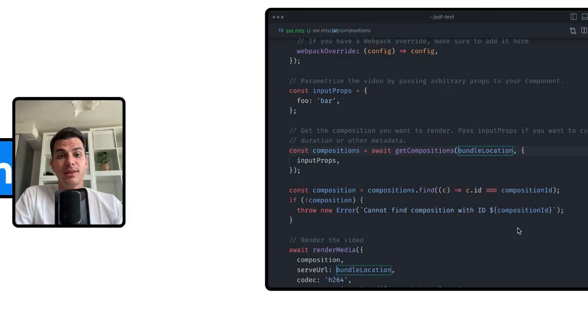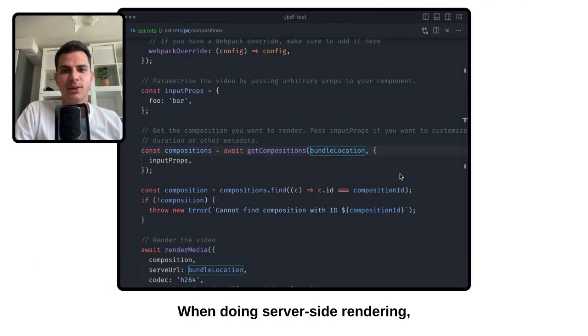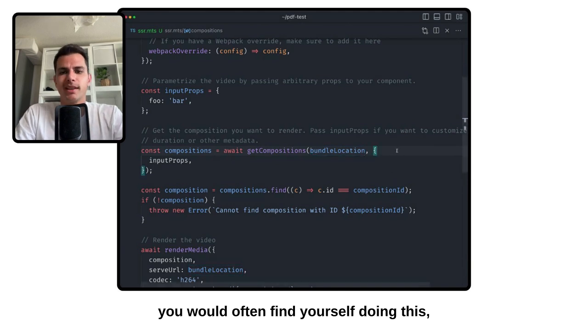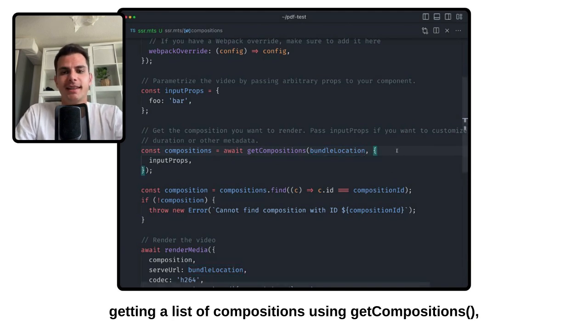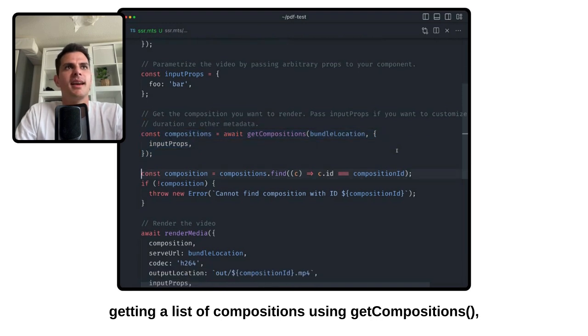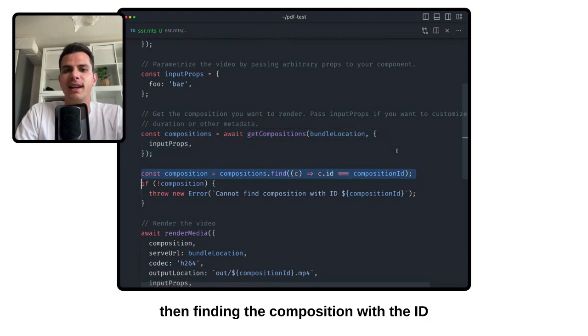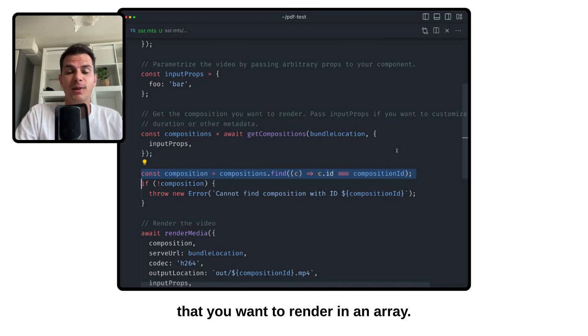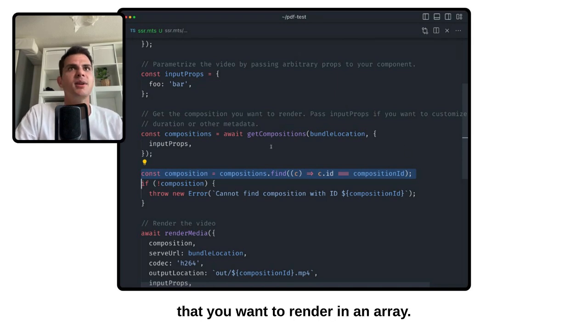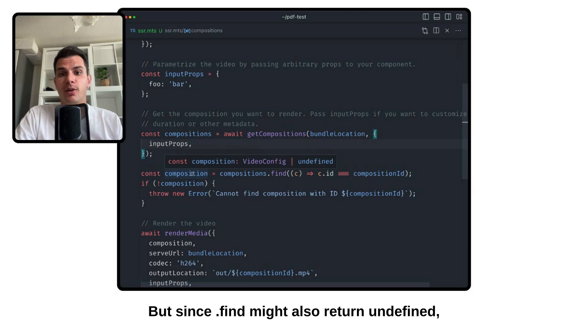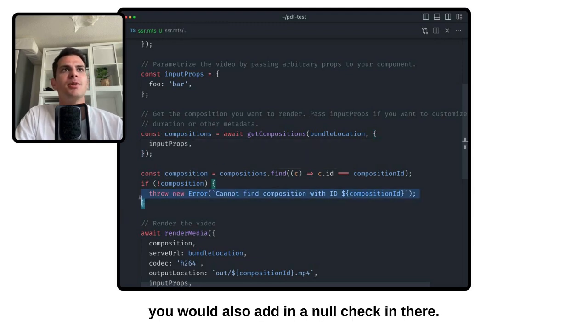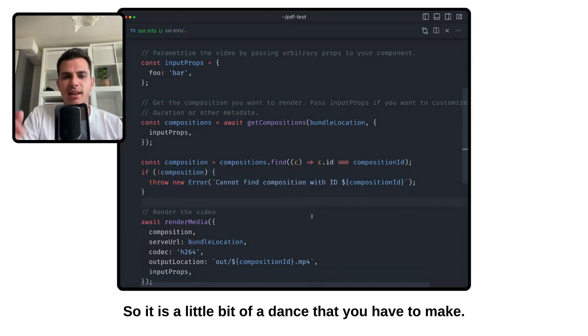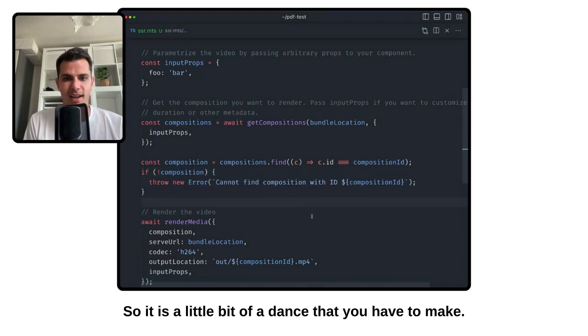When doing server-side rendering, you would often find yourself doing this: getting a list of compositions using getCompositions, then finding the composition with the ID that you want to render in an array. But since that find might also return undefined, you would also add in a null check in there. So it is a little bit of a dance that you have to make.